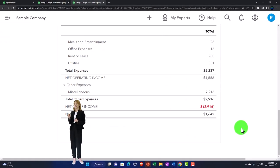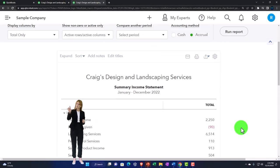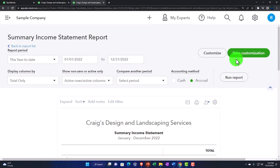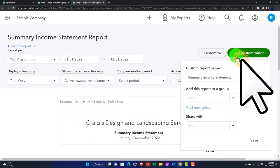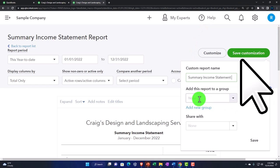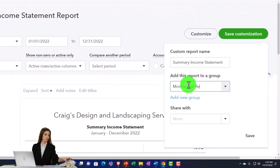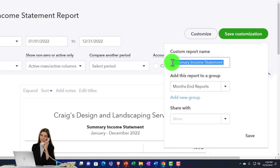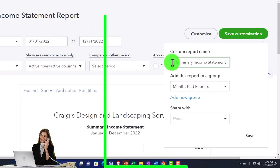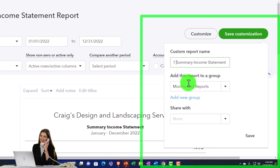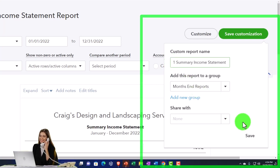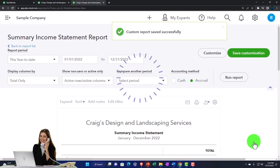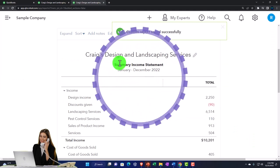Boom, run it. And then we're going to save customization. I'm going to add a group. The group is going to be month-end reports. And then I'm just going to say, that's my number one summary income statement. This is what we've done in the prior presentation, so I'm doing it fairly quickly here. So we're going to save it.